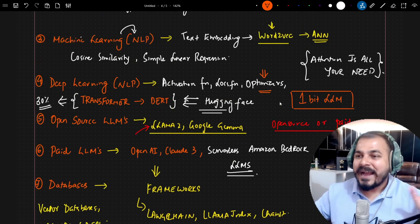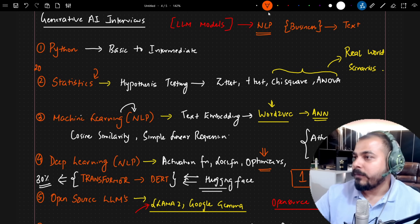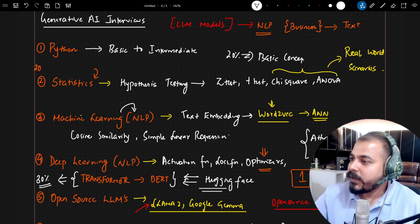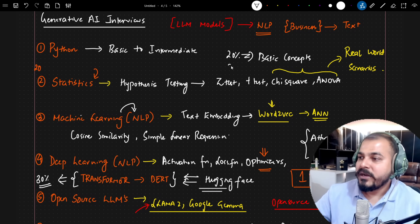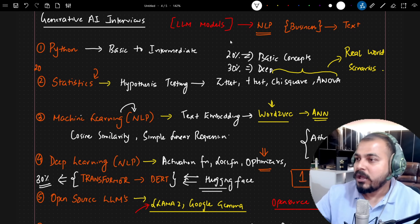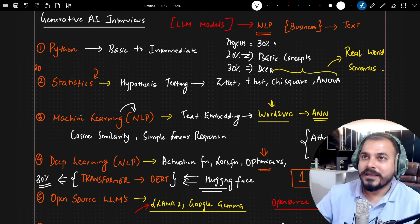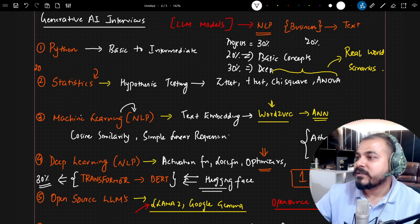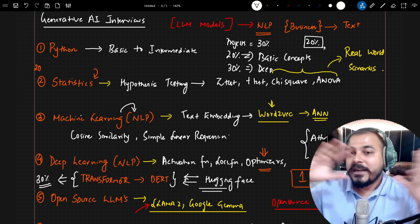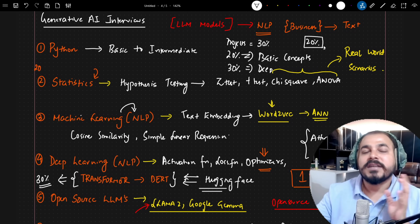Looking at the entire interview: about 20% was focused on basic concepts, 30% was on deep learning — specifically Transformers — and another 30% was on the project part. That's around 80%, with the remaining 20% covering other topics. You need to prepare in this specific way. I have created all these playlists to help you.